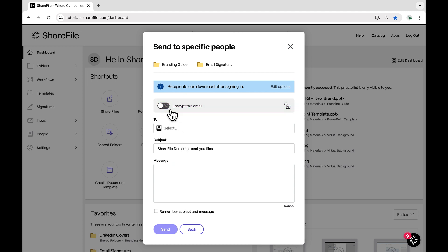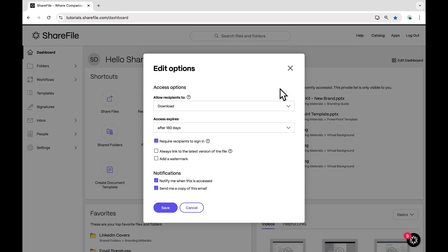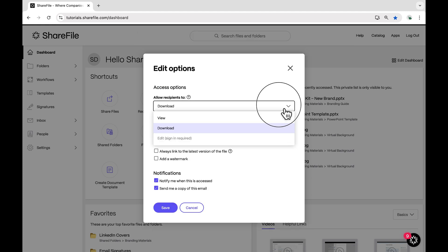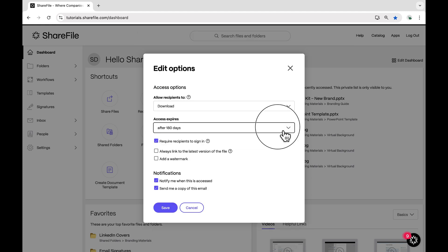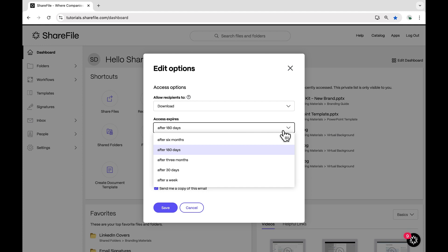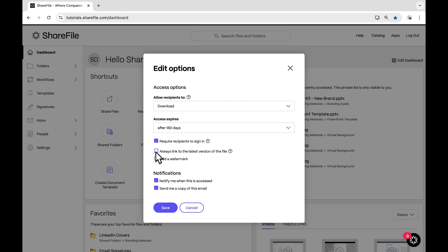Under Edit Options, you'll see different security settings. You can also make sure to link to the latest version of the file. So if you need to update the file, you won't need to resend the link.